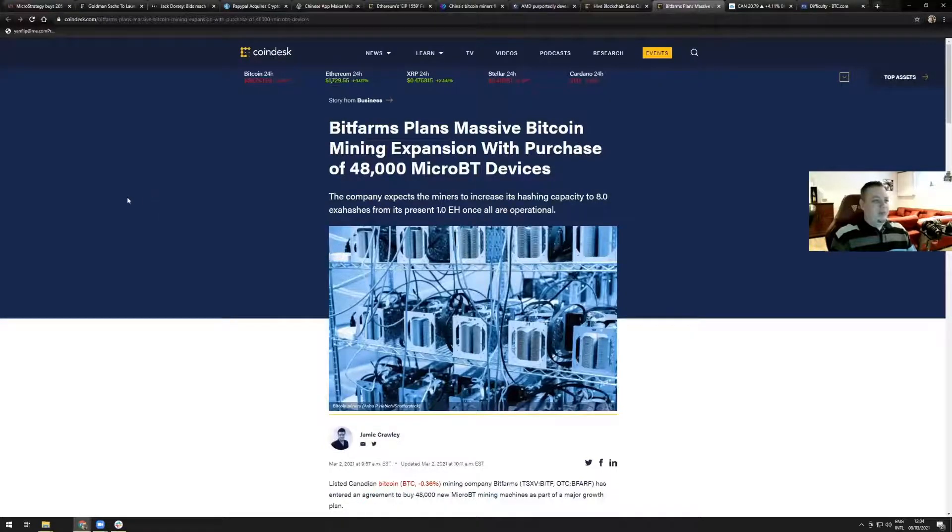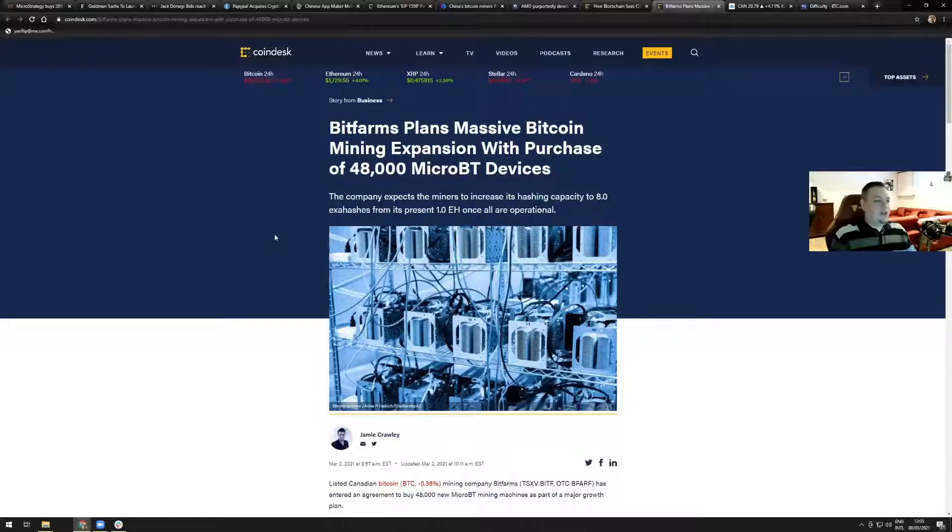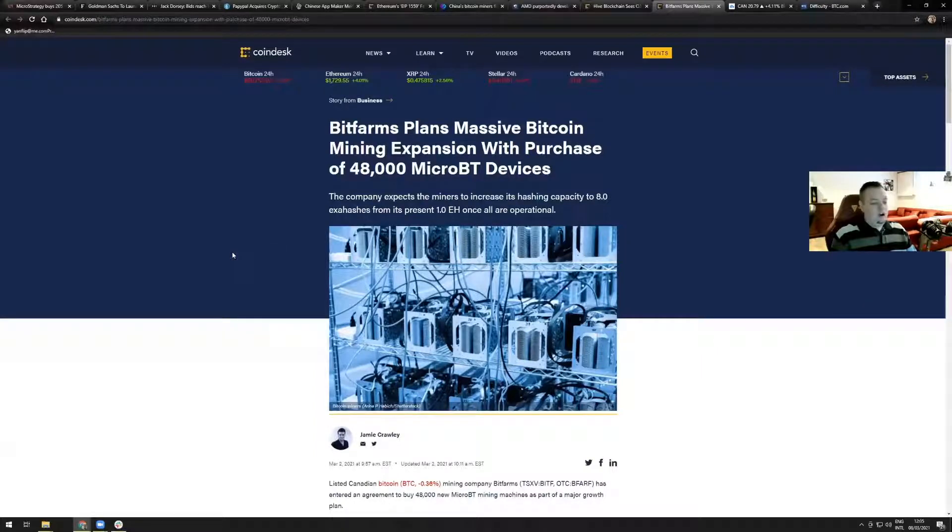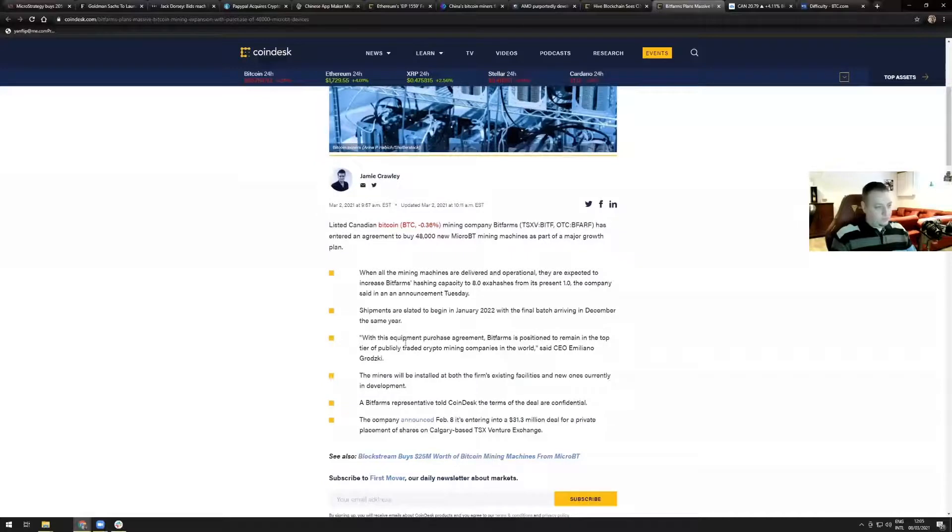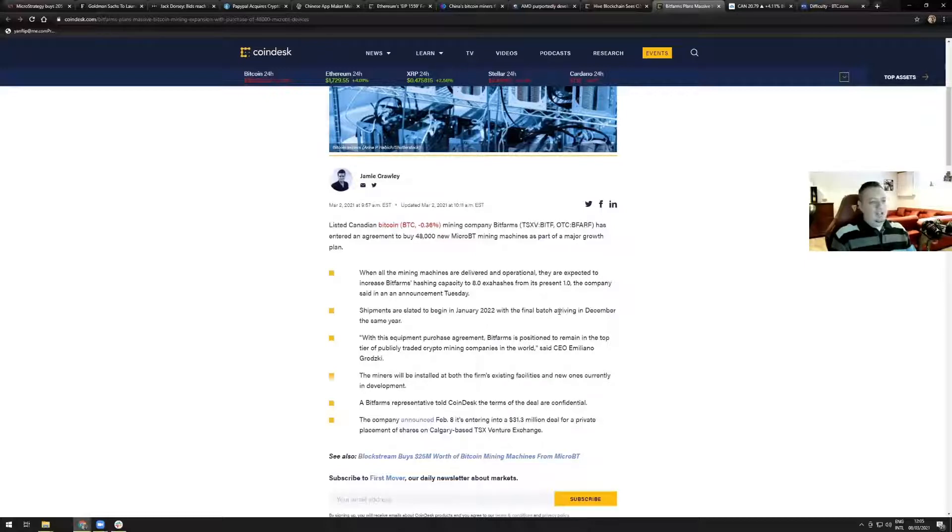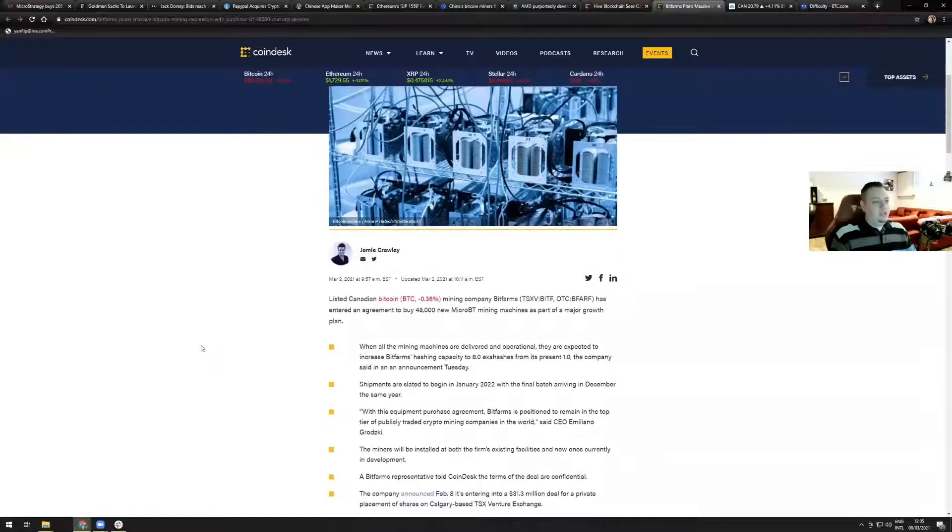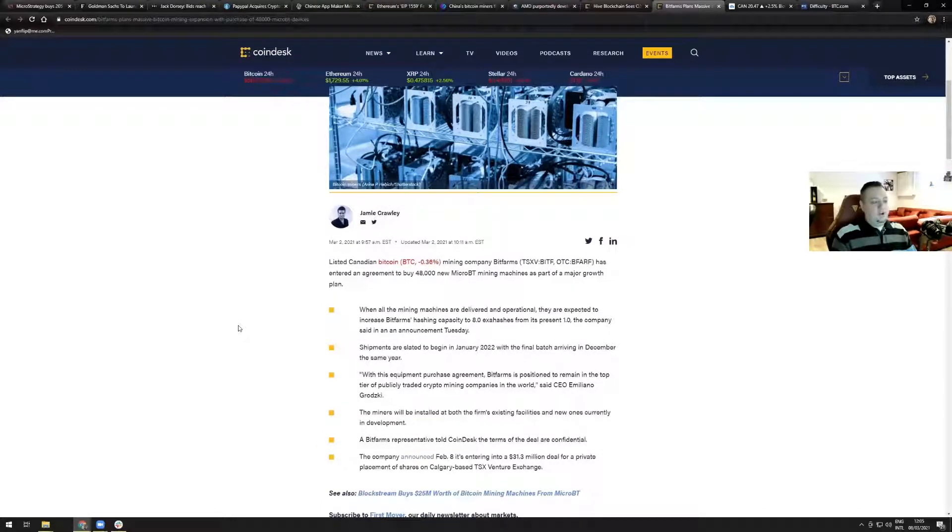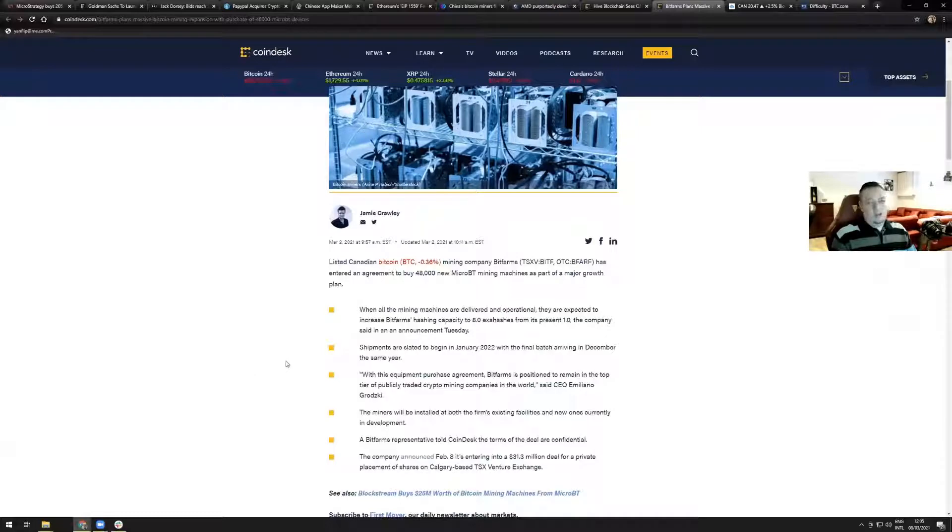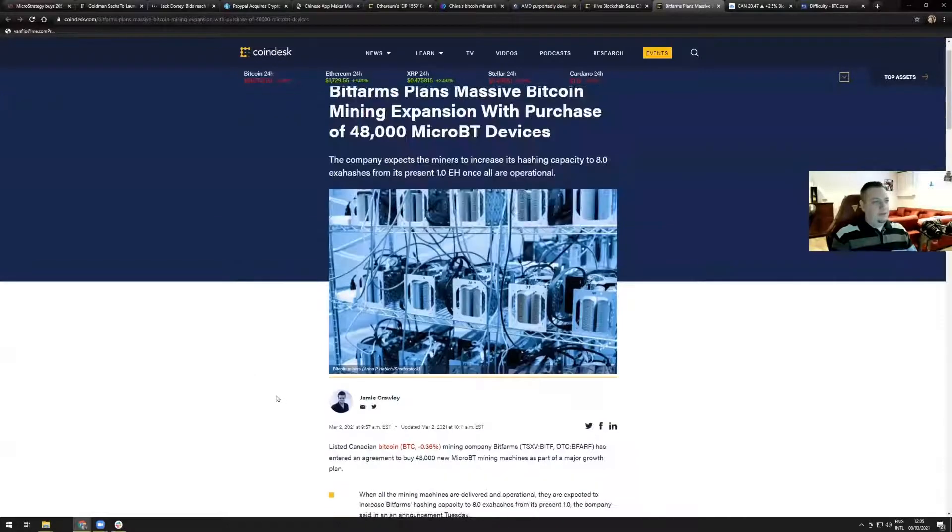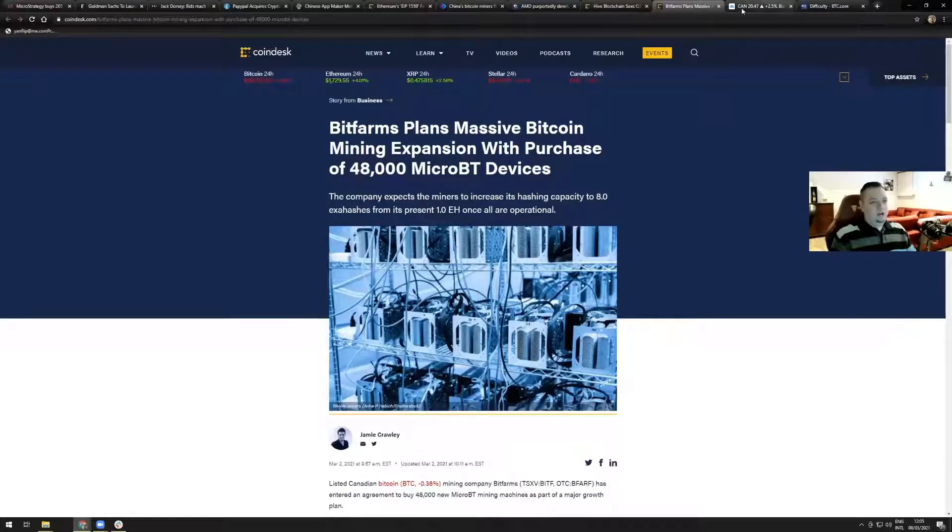Bitfarm plans massive Bitcoin mining expansion with purchase of 48,000 Micro BT devices. The company expects the miners to increase its hashing capacity to eight exahash from its present one exahash once all are operational. Here's the catch: shipments are stated to begin in January 2022 with the final batch arriving in December of the same year. So this increase in hash rate won't be reflected before at least January 2022. They will start receiving the batch and install miners, but to get to eight exahash is going to take almost two years from now. I don't think this news will have a lot of impact on the charts.